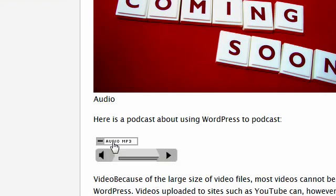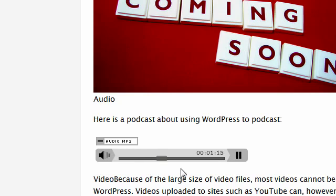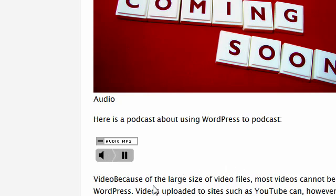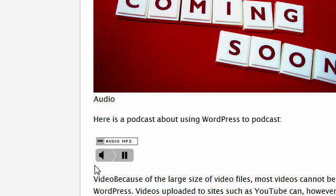I can click on this icon and my podcast will start playing. I can move around in between this podcast, pause it, collapse, and expand this player.